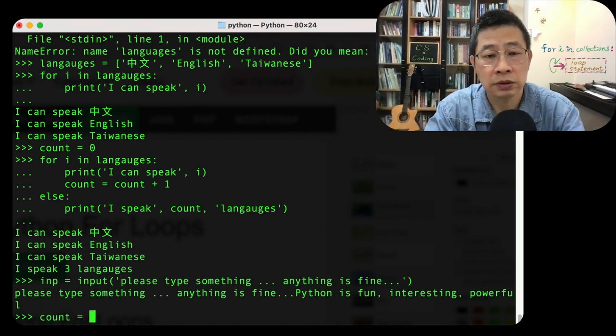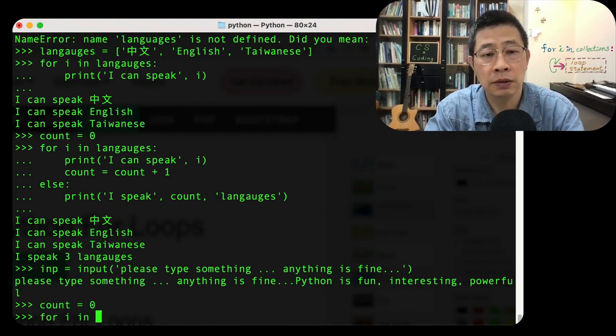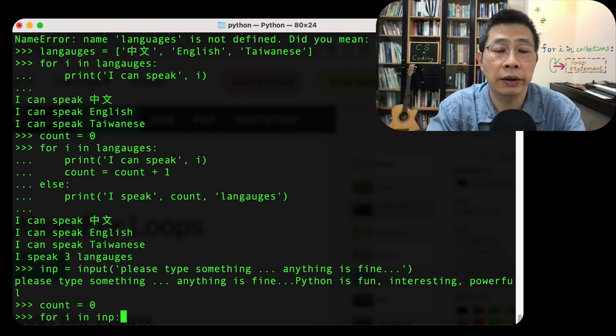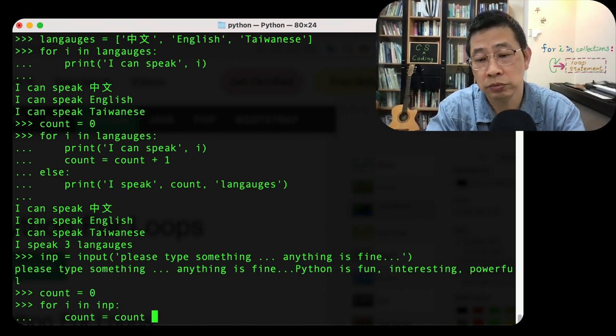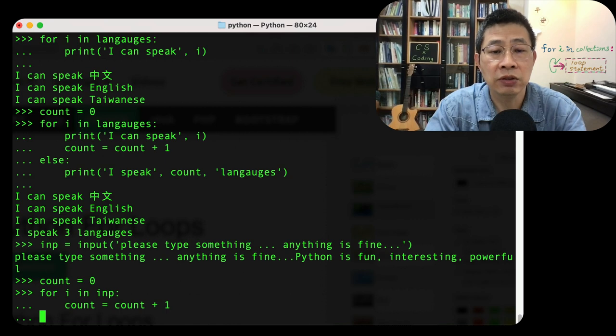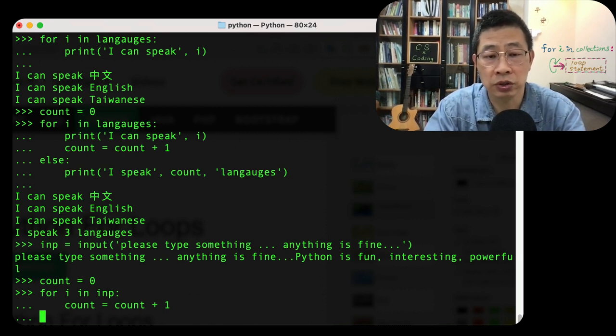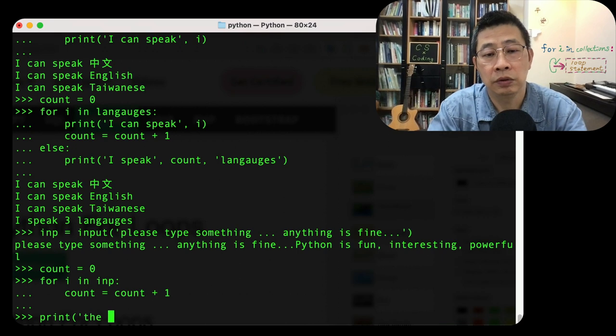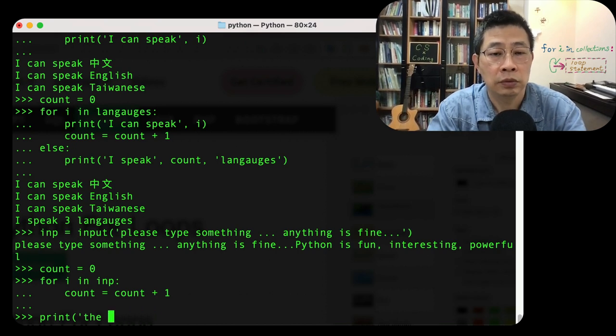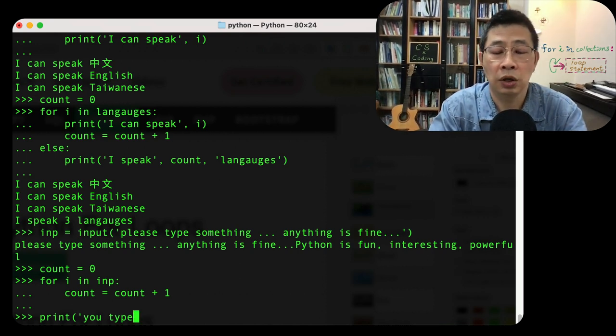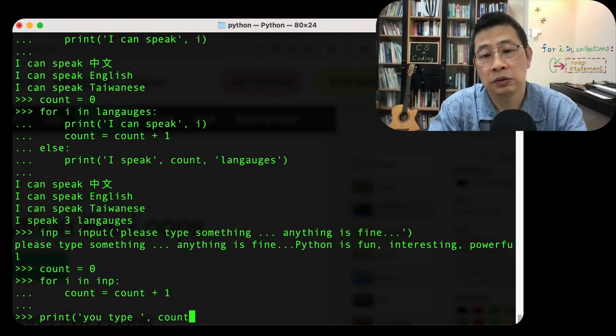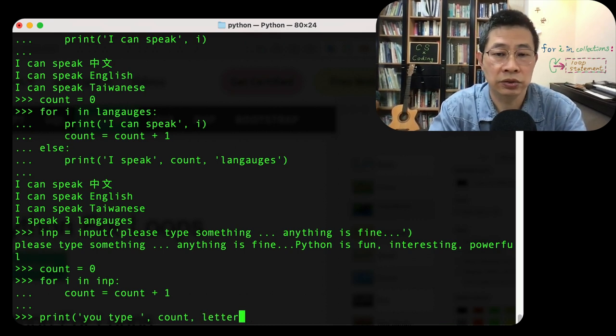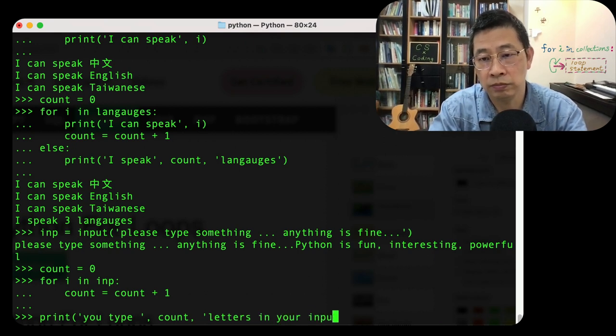So count equals zero, for i in IMP. Maybe I just want to count how many words I type, right? So I can do this without printing anything. Even without printing out the else part, because eventually I can do this print. The total, total number you type, count letters in your input.